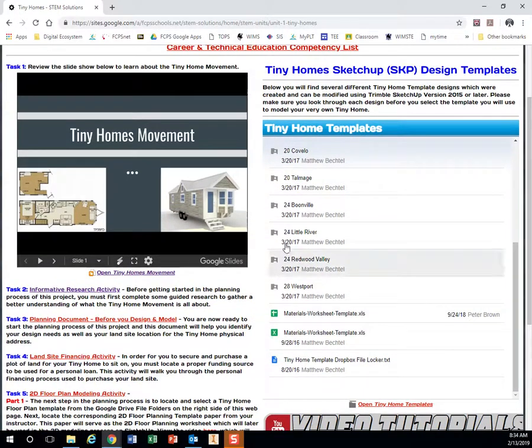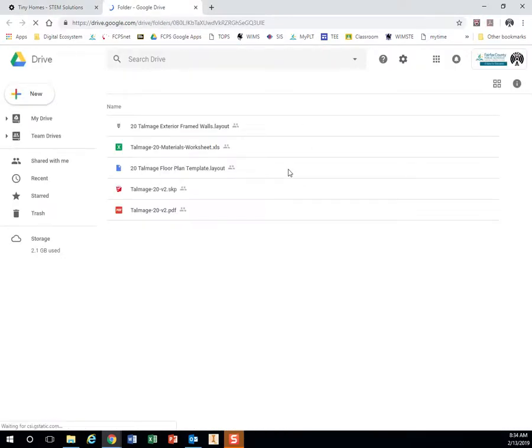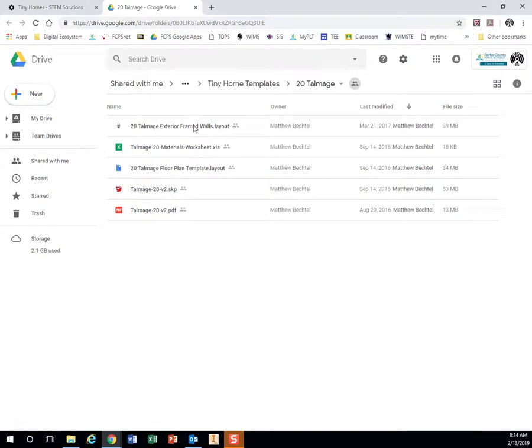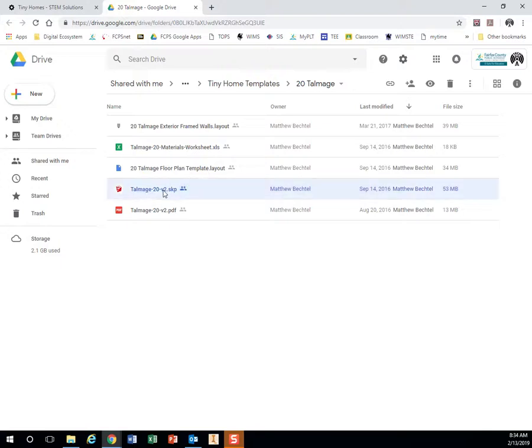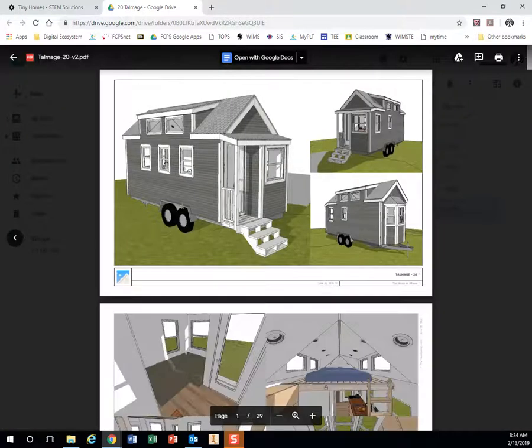So what you're going to do is you're going to take a look at them, so go ahead and click on one and it's going to open up a list of files. You've got the layout, you've got an Excel file worksheet, a template, another layout, and then right here is your SketchUp file, and right here is your PDF file. So when you're just looking at them at first, go ahead and open up the PDF because it's much quicker.